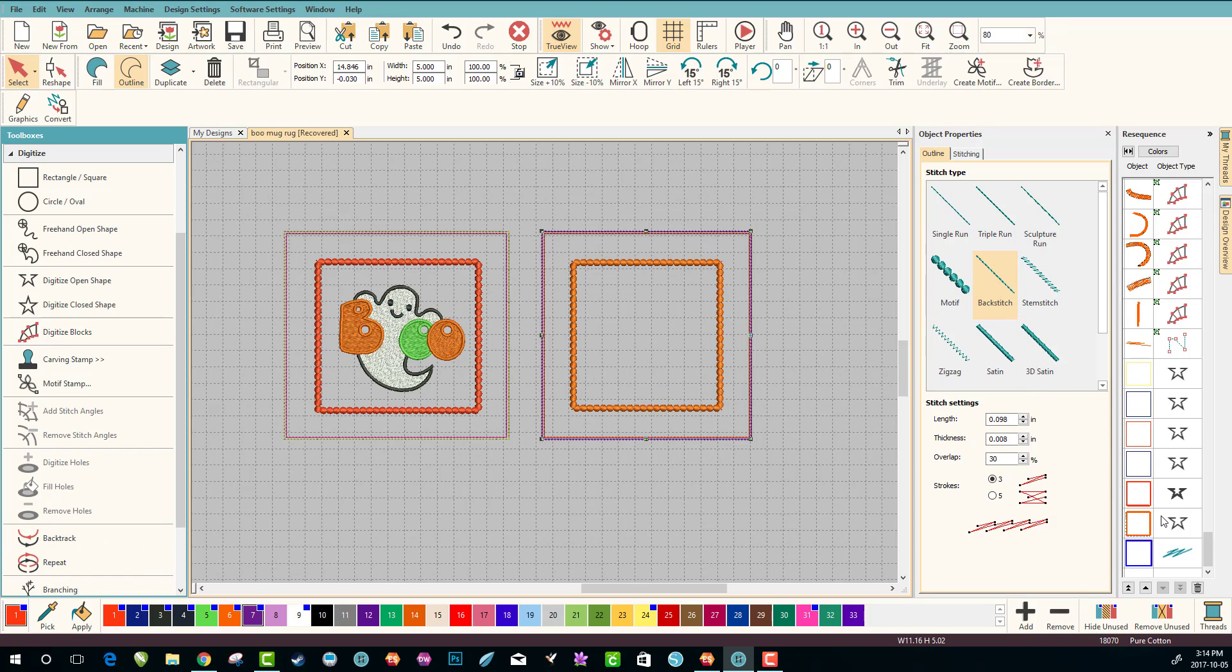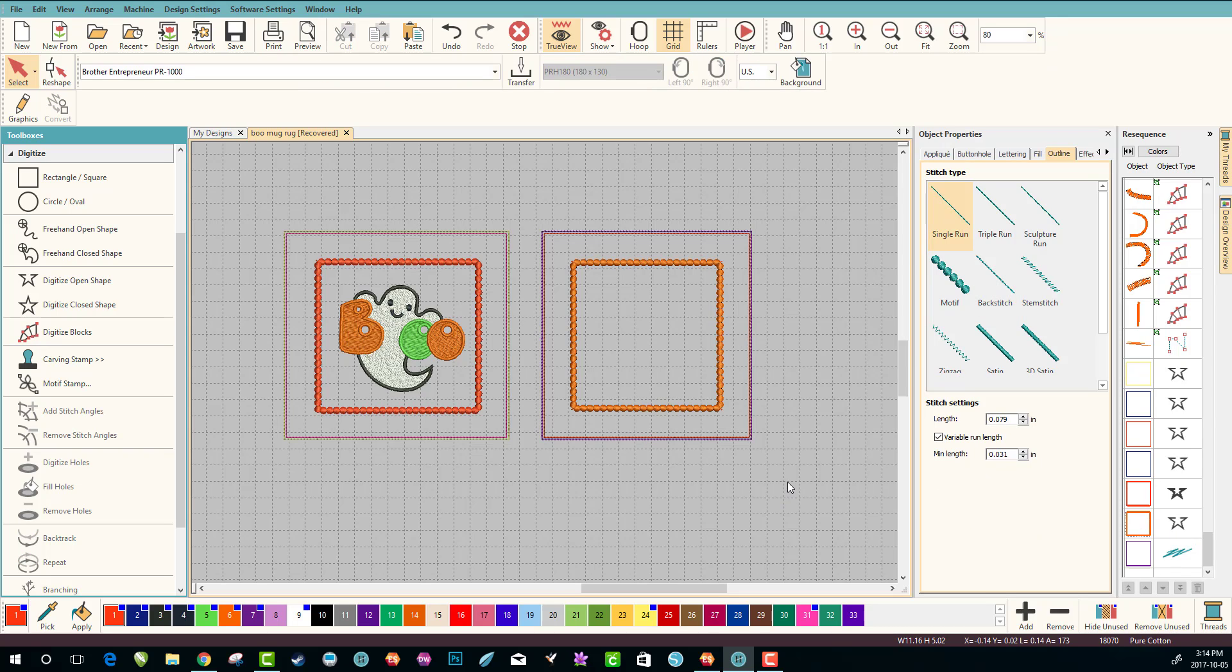Don't need it for the backstitch and we have a different color to make sure it'll stop. And that is how you make a simple pattern for a mug rug.